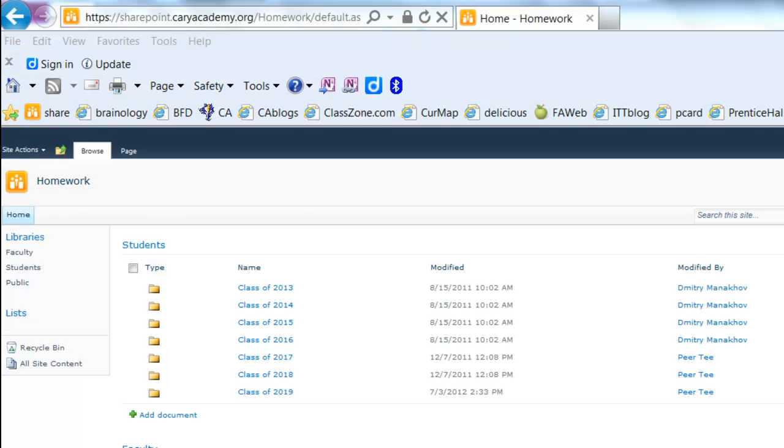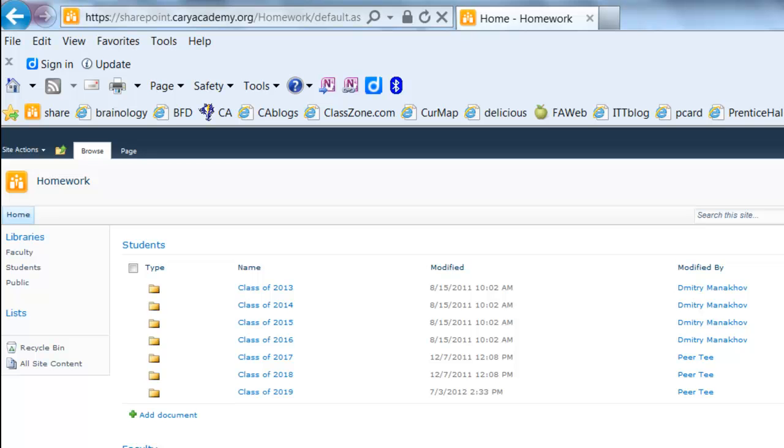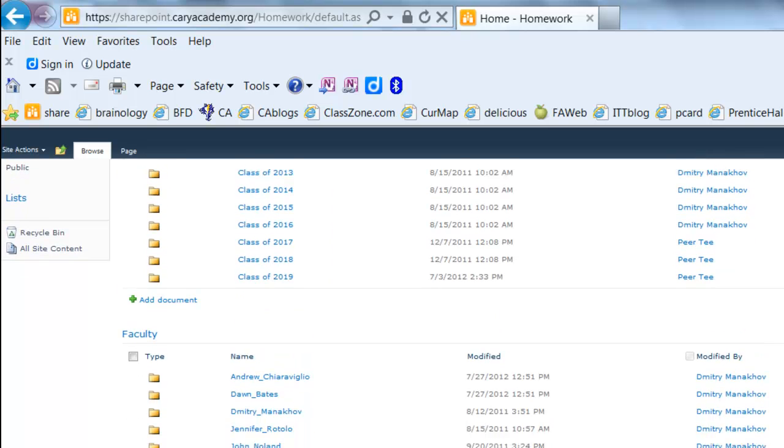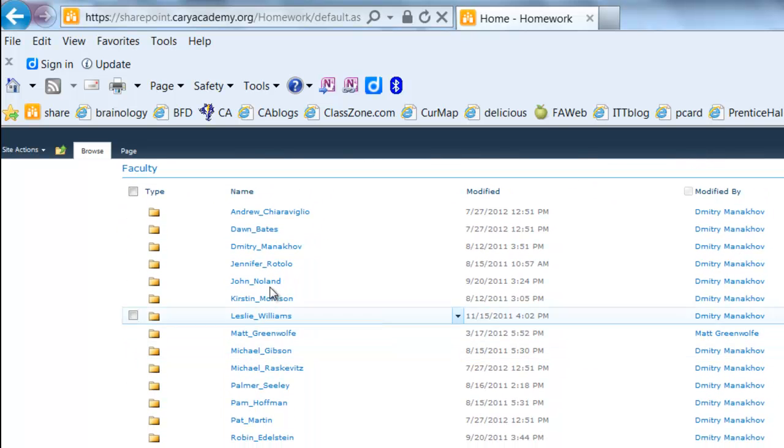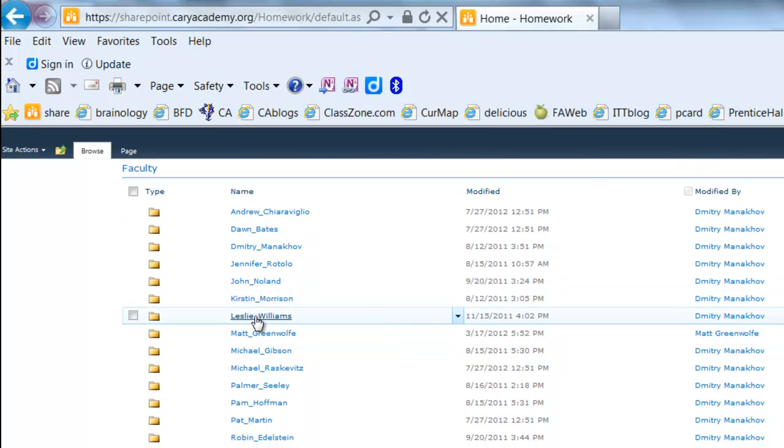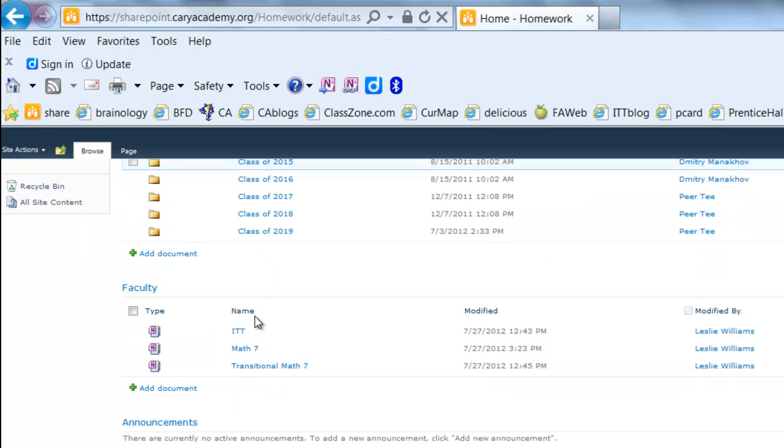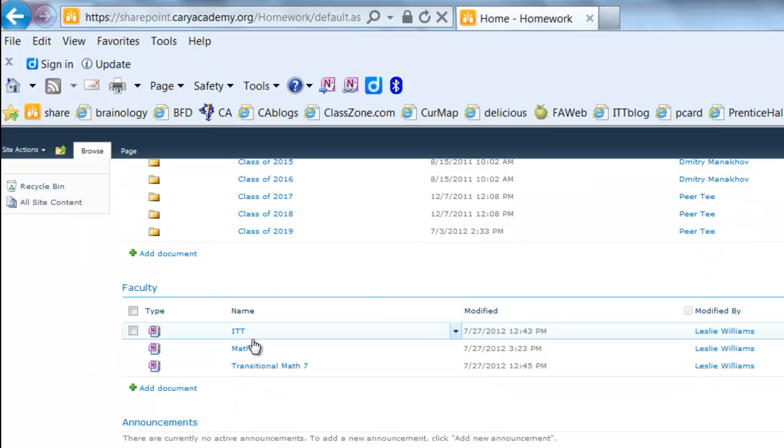So I'm going to show you in SharePoint what happens. So here I am in SharePoint. I'm going to scroll down to my name. I'm going to click on it which will show me all the folders that I have and you'll see that Math 7, the notebook that I just copied, is now here.